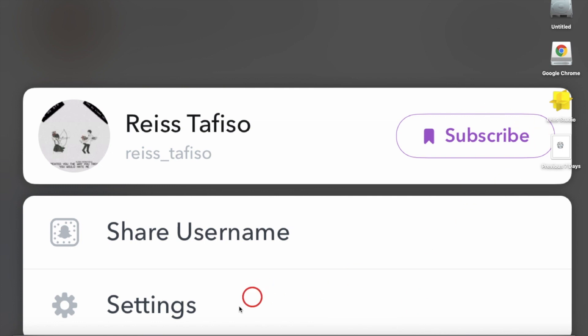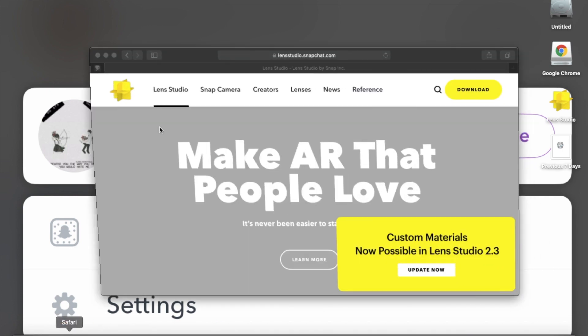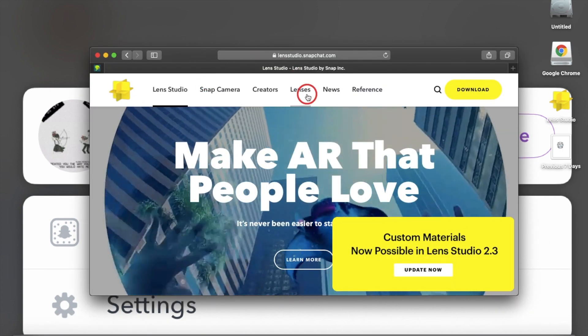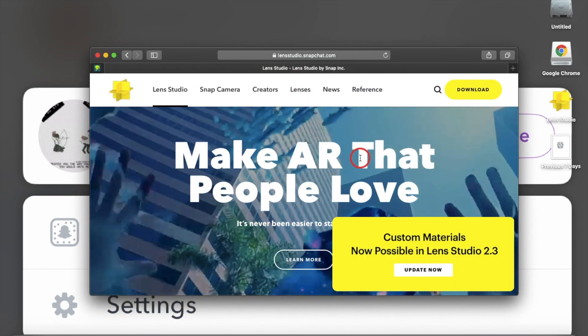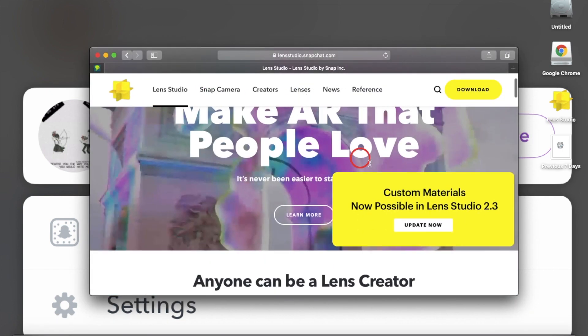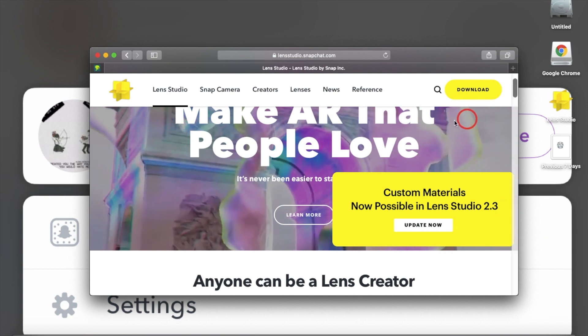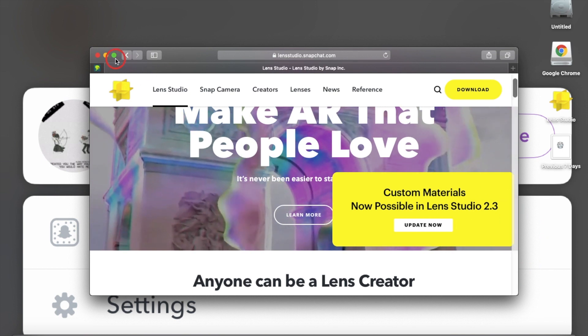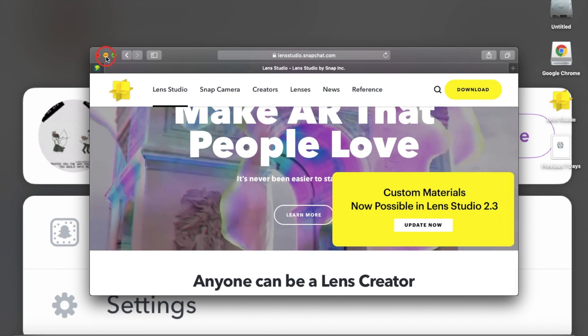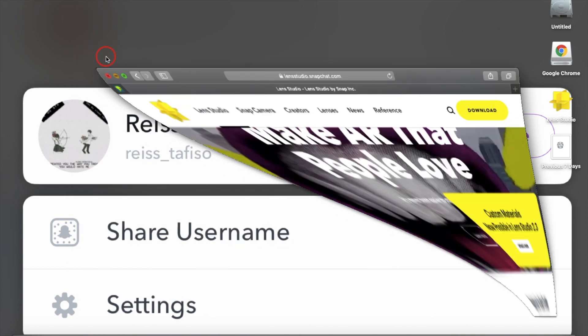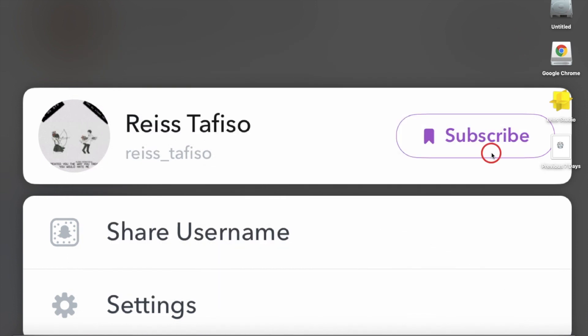What you're going to do is go to Safari and go to Lens Studio. Once you're at Lens Studio, hit download, open it up, and make sure everything installs. Pause the video and once everything installs, play the video again. Alright, now that everything's installed,